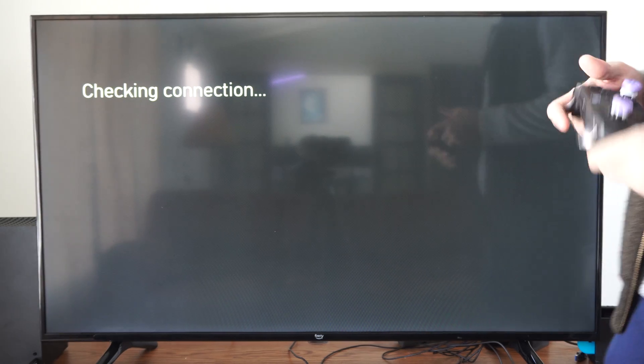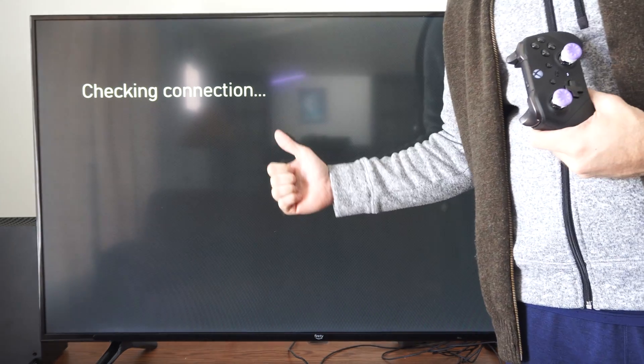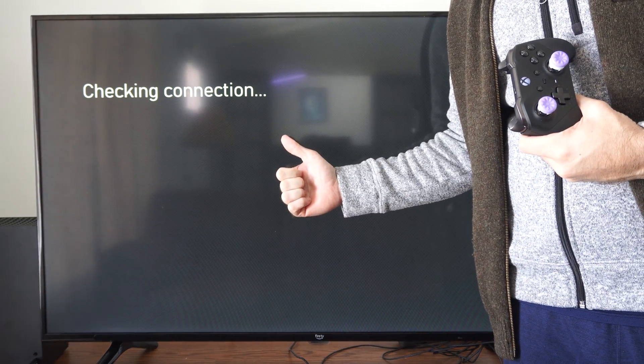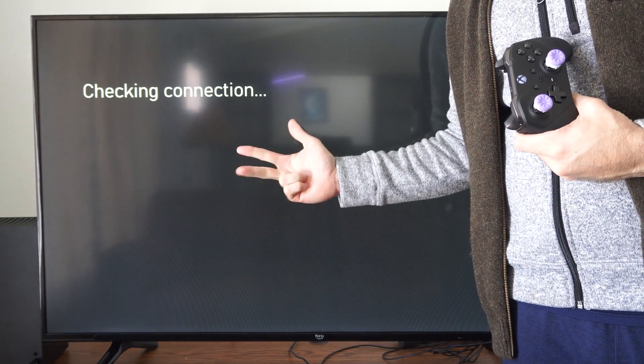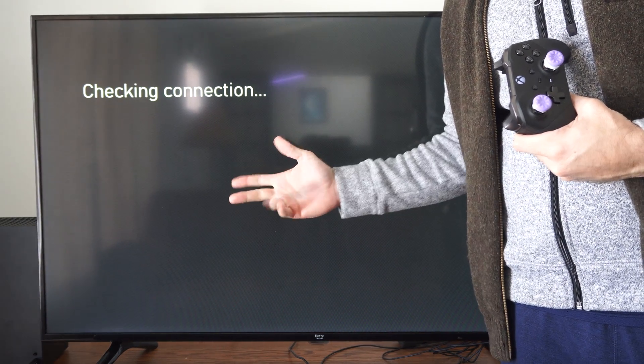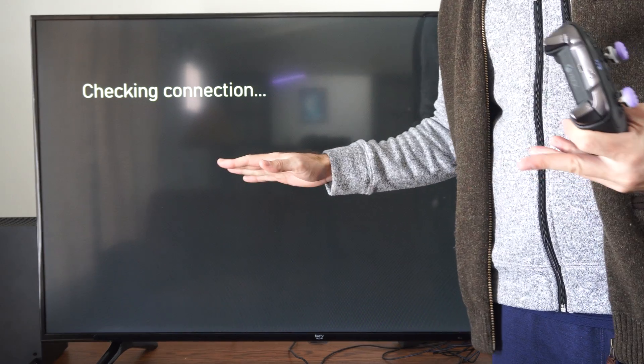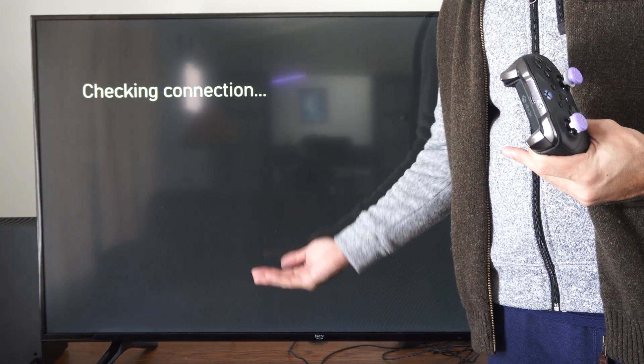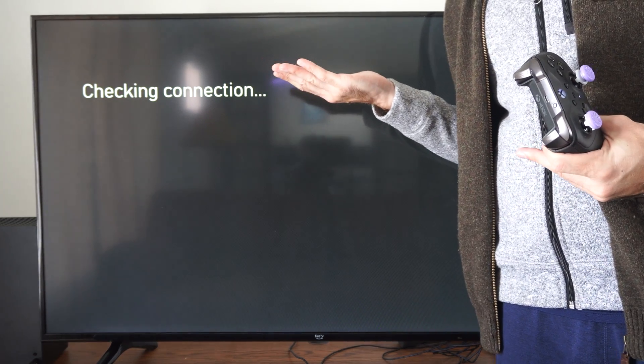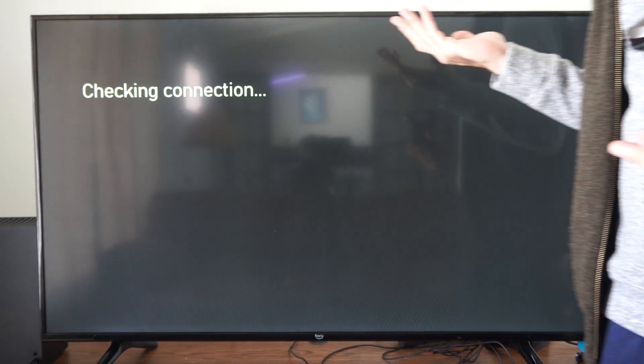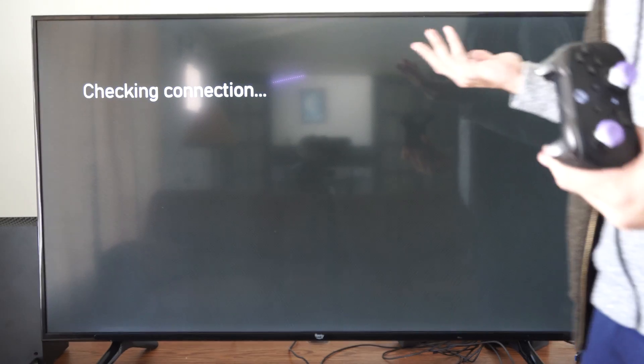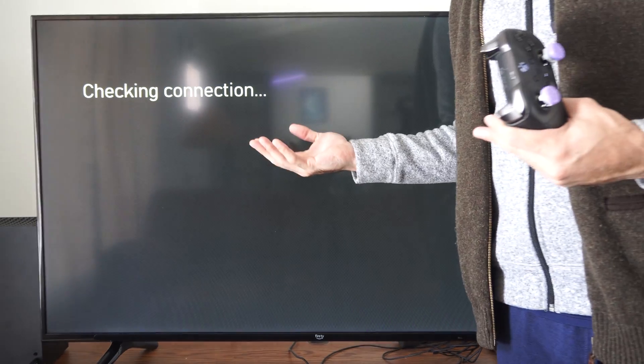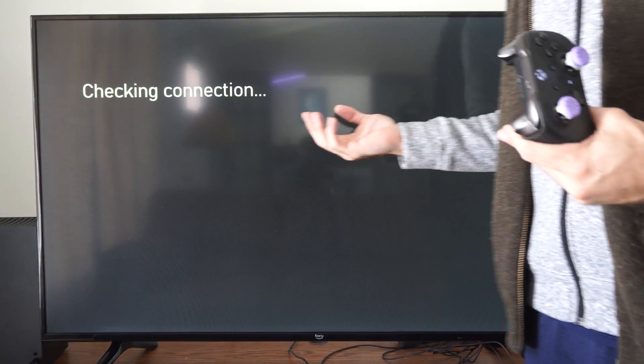Also, you could try unplugging all your routers, your modems, and your Xbox. Just unplug everything for at least one minute and let it reconnect. And sometimes just doing that will fix your NAT type.